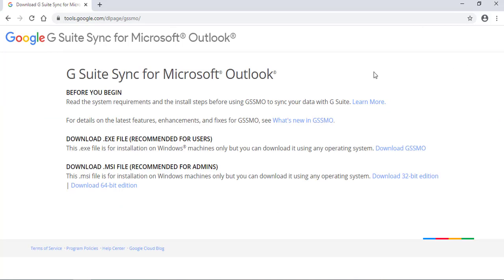First of all, you need to go to this site, tools.google.com. You need to download the G Suite sync for Microsoft Outlook.